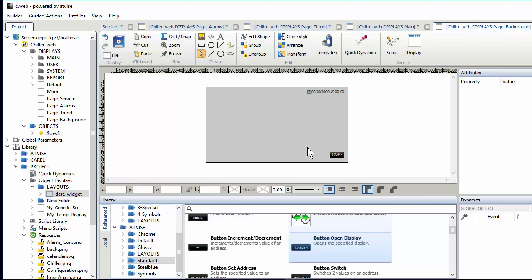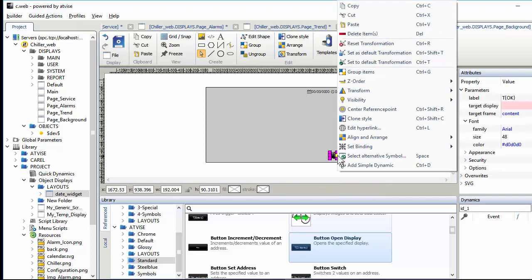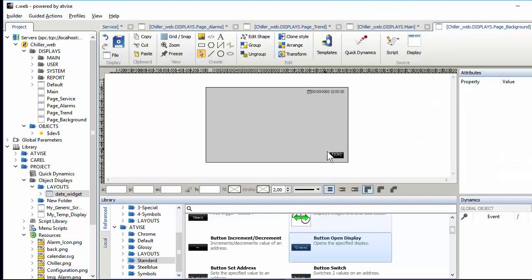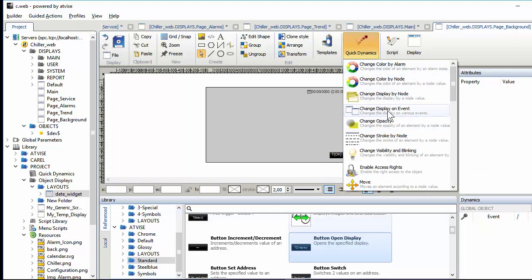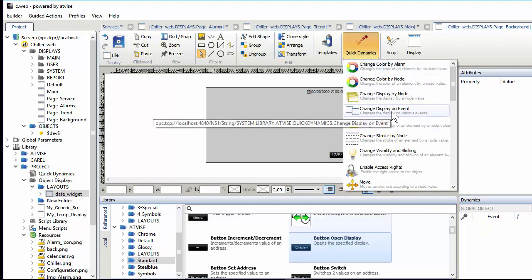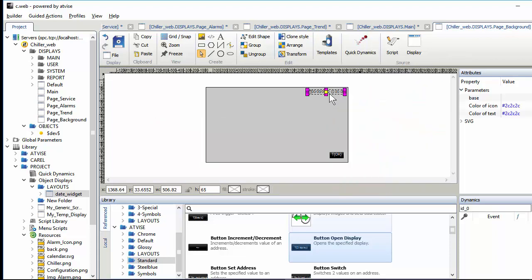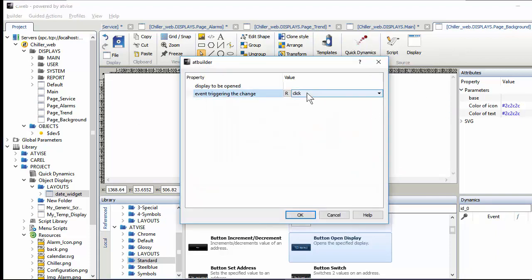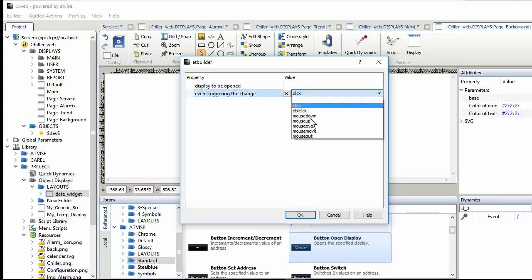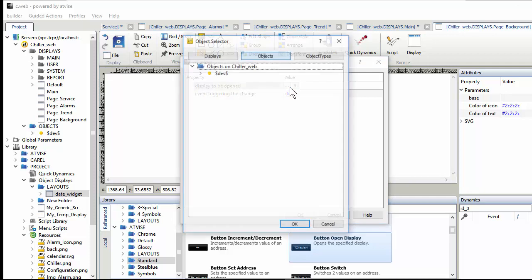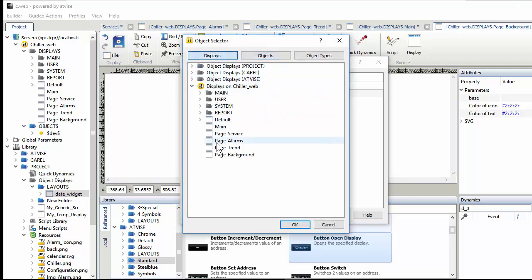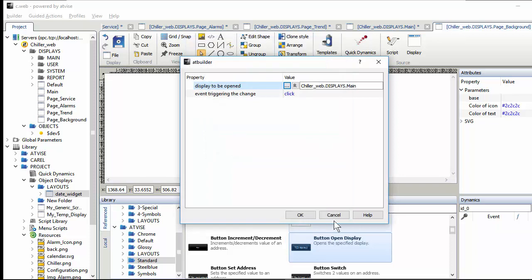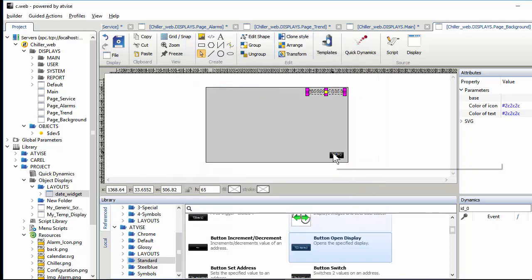There is one more way to open a display. I showed you earlier the edit hyperlink and just now the button open display. The last way is the quick dynamic 'change display on event.' You can apply this to any object — the event could be click, double-click, or mouse-over — and select the display to open. In this exercise I will use the button open display, so that's enough.